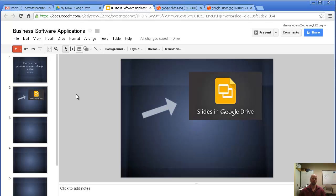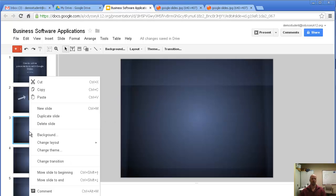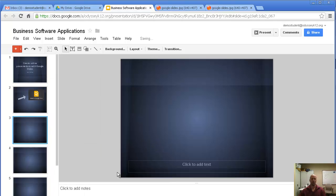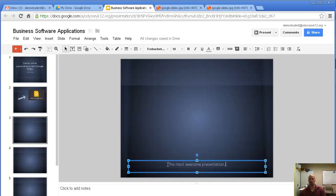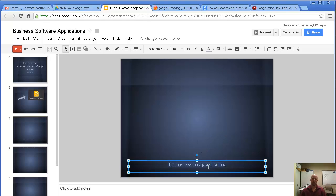If you haven't worked with Google Slides for a while, there are a lot of new tools, so play around and have fun with it. I'm going to take this slide and change the layout to a caption one. And I'm going to type in 'The Most Awesome Presentation.' There's a reason I'm calling it that — I'm referring to a certain video out there that's pretty cool.